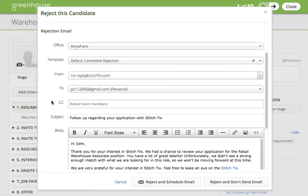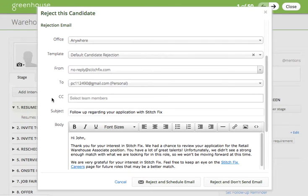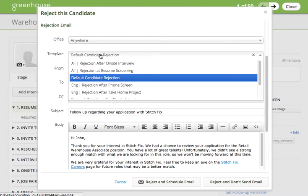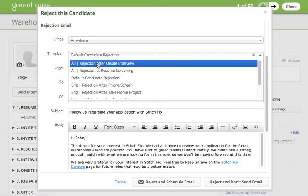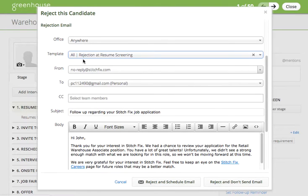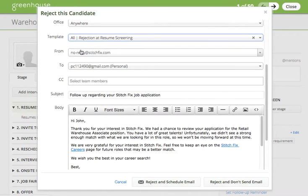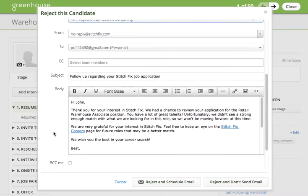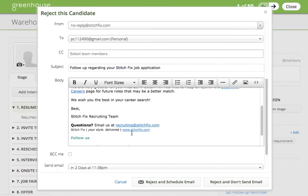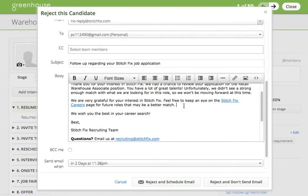The second step is to select the rejection email that will be sent to the candidate. Using the drop-down under templates, you can select the appropriate template for the status of the candidate. In this case, we're rejecting the candidate at resume screening, so I will select that template. Greenhouse will automatically pre-populate the template details with the information that will be sent to the candidate. You're welcome to edit the message if you'd like to add additional context or change anything that feels more appropriate.